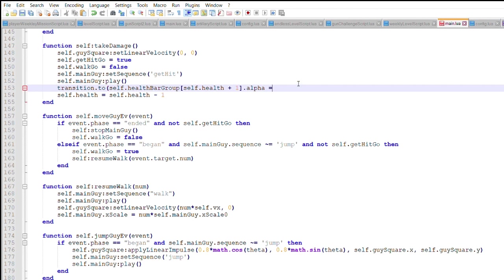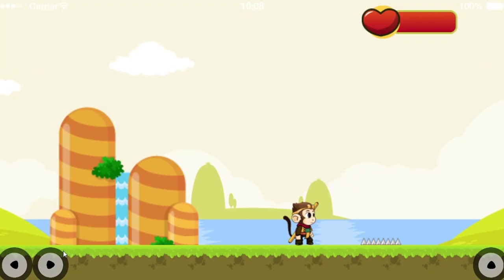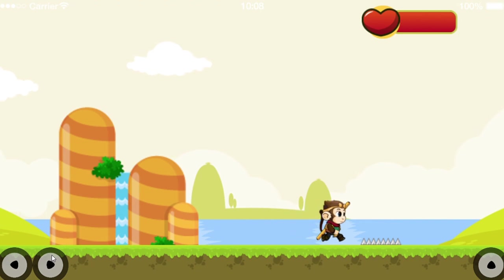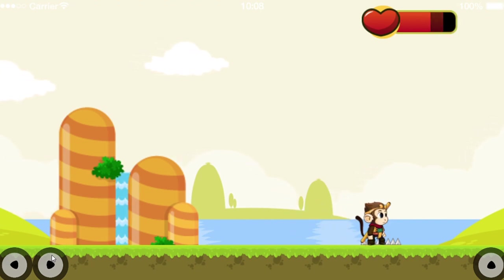An extra line of code was added in to transition the transparency of the health bar. As you can see, the health bar is opaque, and it becomes transparent.